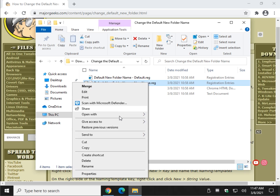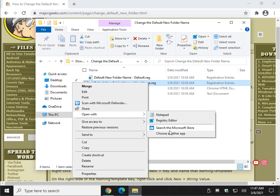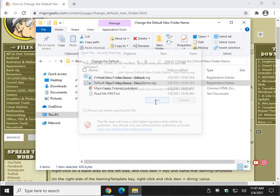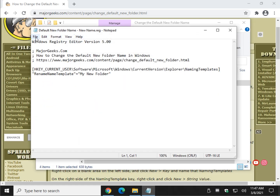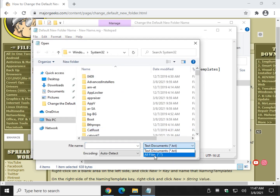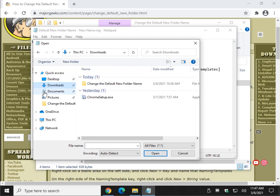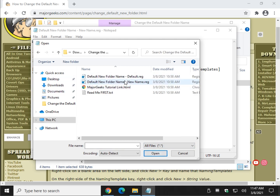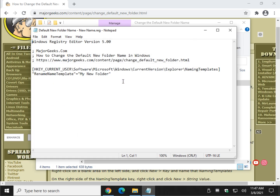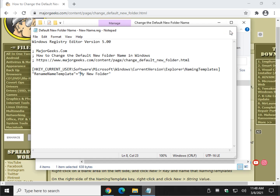You need to open the .reg file in Notepad. Right-click, Open With, and choose Notepad — you may have to select another app if you don't see it. Alternatively, open Notepad, go to File > Open, change the file type filter to All Files, navigate to where the file is, and open it. You're looking for these three words: 'my new folder.'